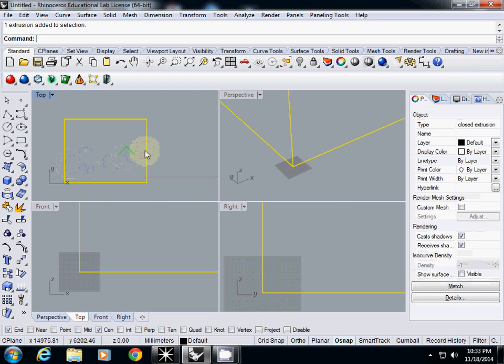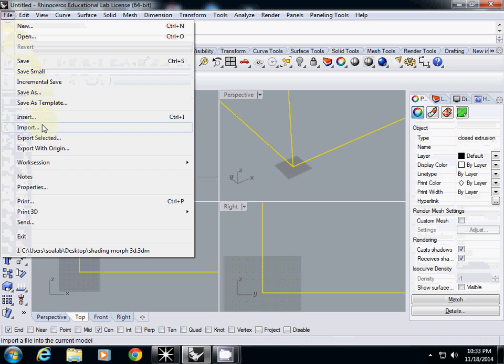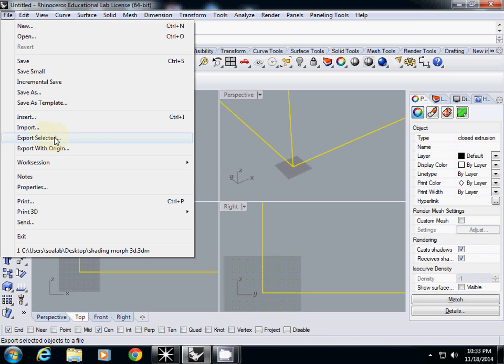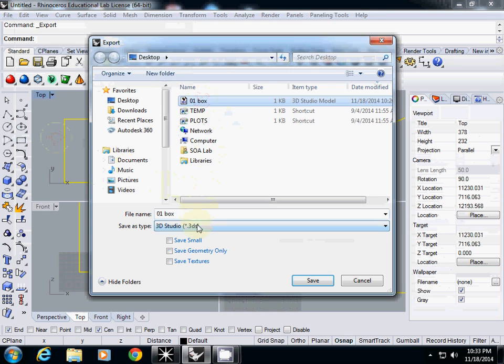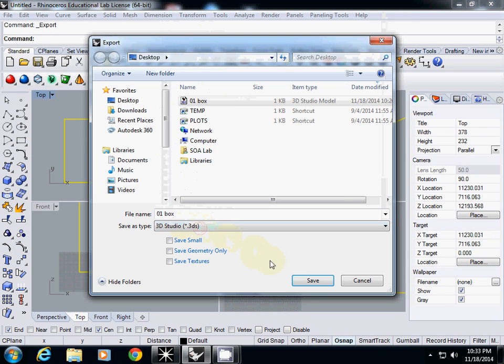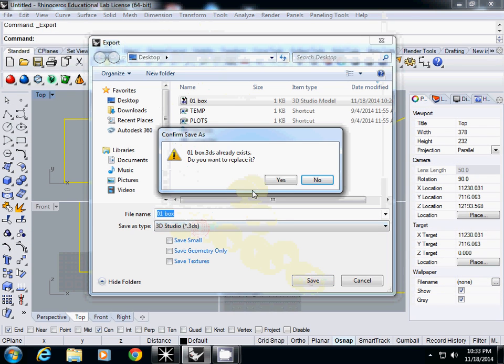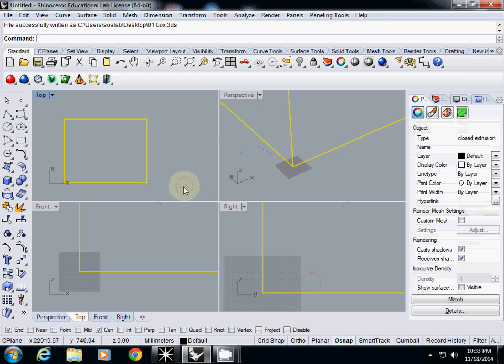So I will export this one. I will use Export Selected. And I will use this one, zero one box. And also, file format, file type is 3D Studio. So here. And save it. Our basic box is exported.